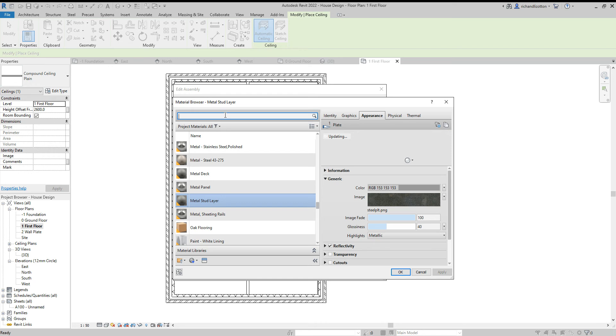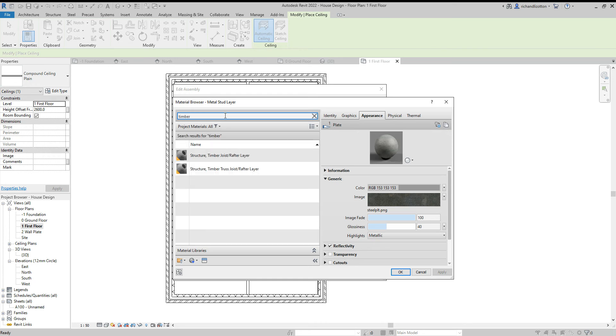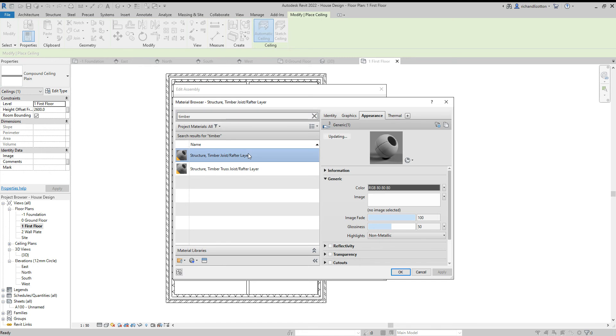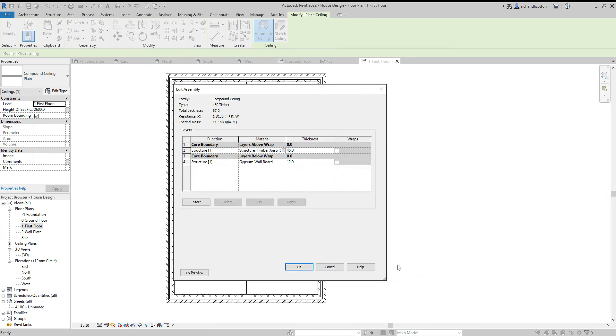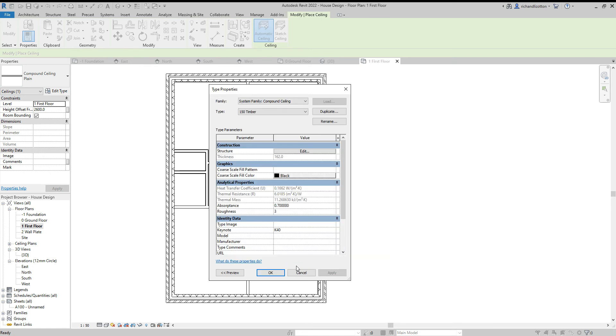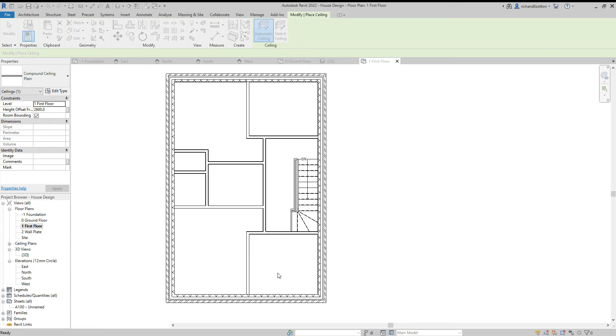So I'm going to change that to timber. Here we go. And say OK. Then I'm going to change it to 150mm thick. Quite heavy duty. It might be thinner than that in reality but we'll just put that down there. And say OK.